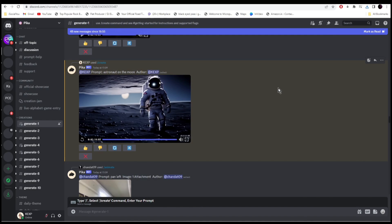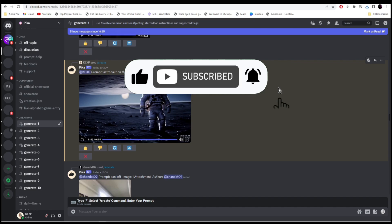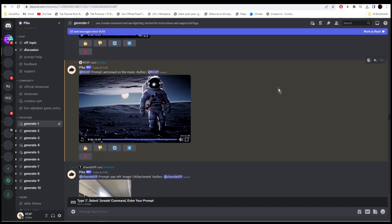All right, so that was it for today. These were the amazing free AI video generators that you should know right now. I hope you find this video helpful. And if you did, make sure you like, share, and subscribe to our channel and also hit the bell icon. I'll see you guys in the next video.